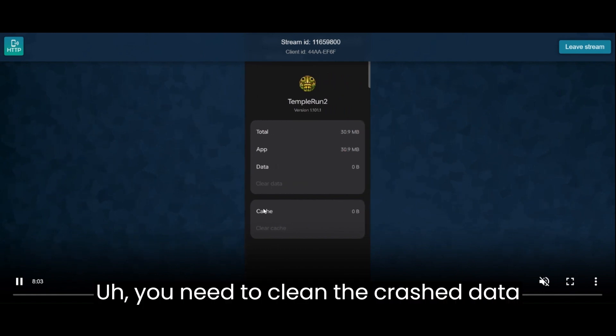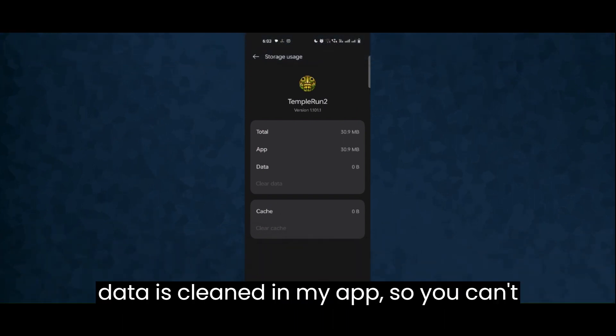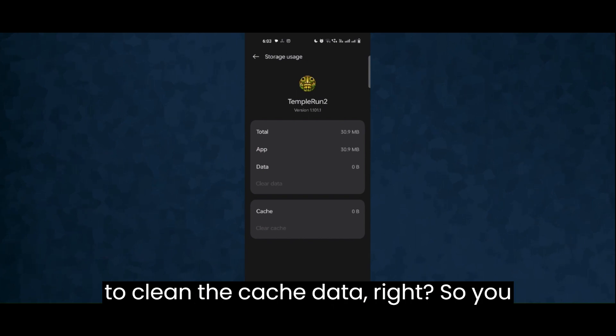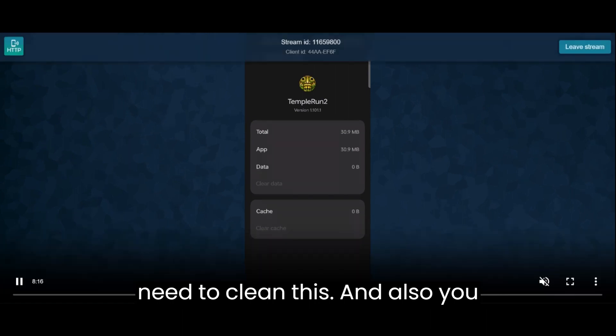You need to clean the cached data here, but there's already data cleaned in my app, so you can't see anything to clean. But yes, you need to clean the cache data.